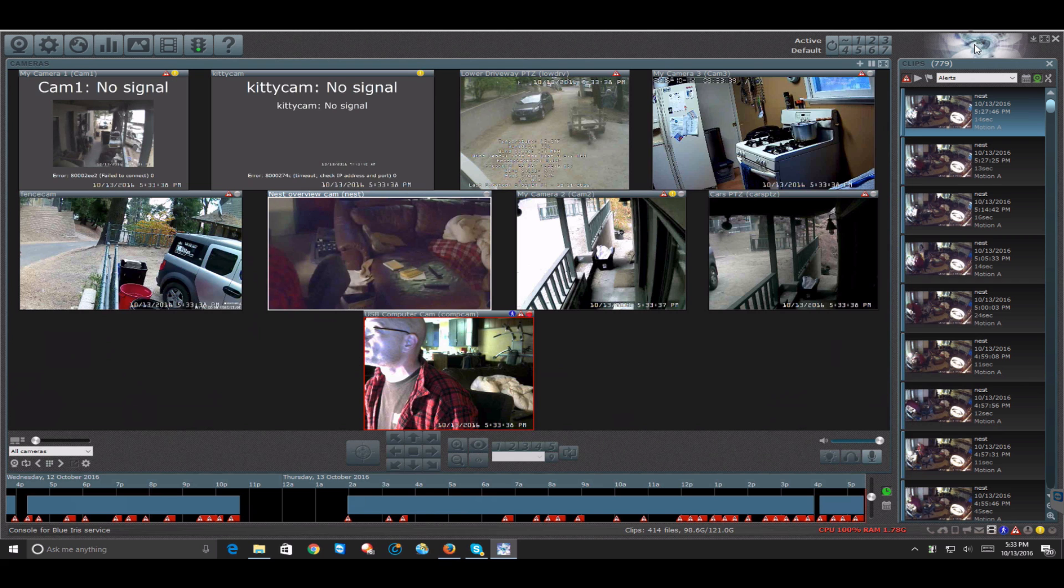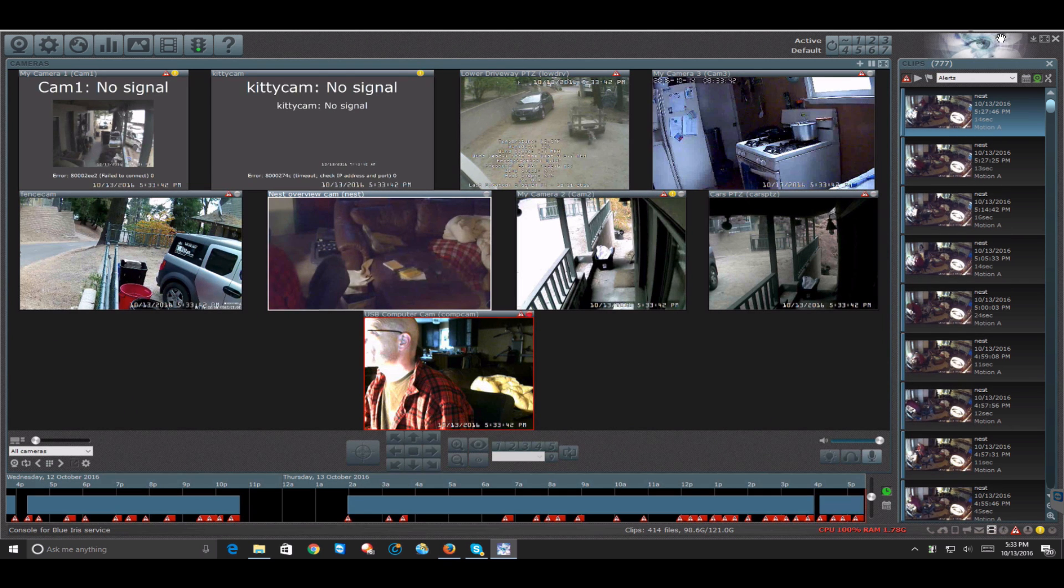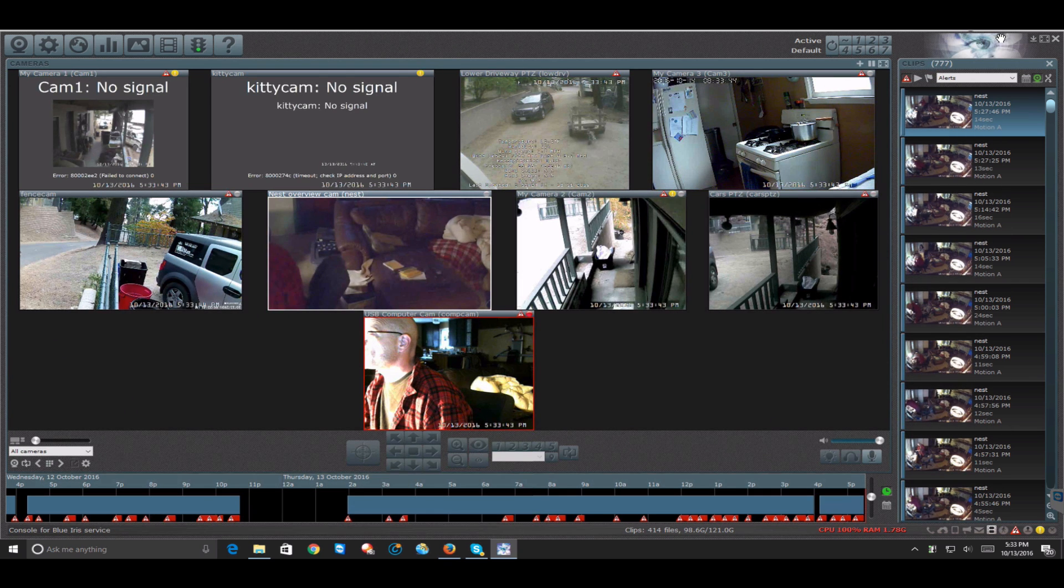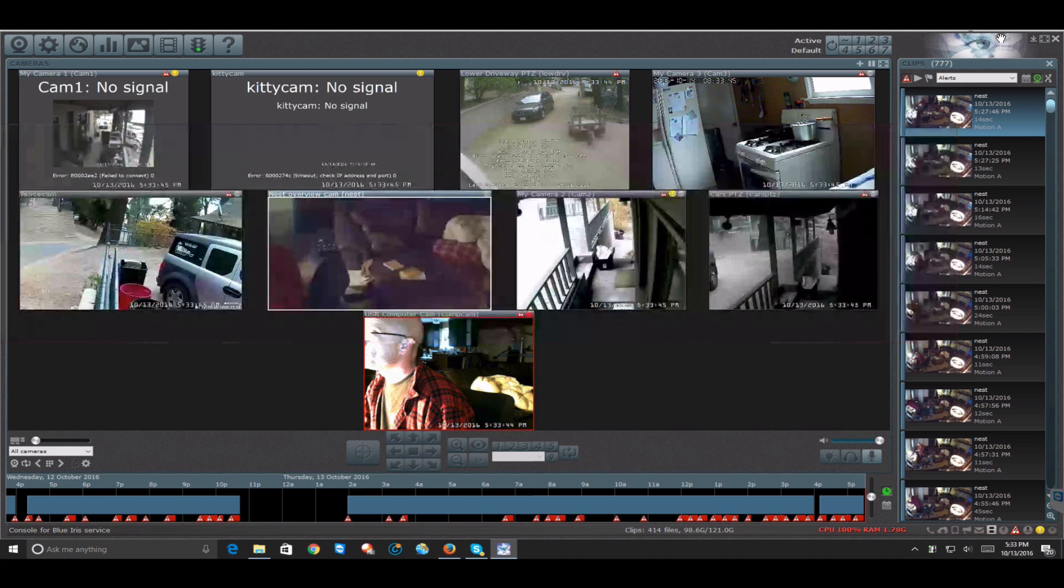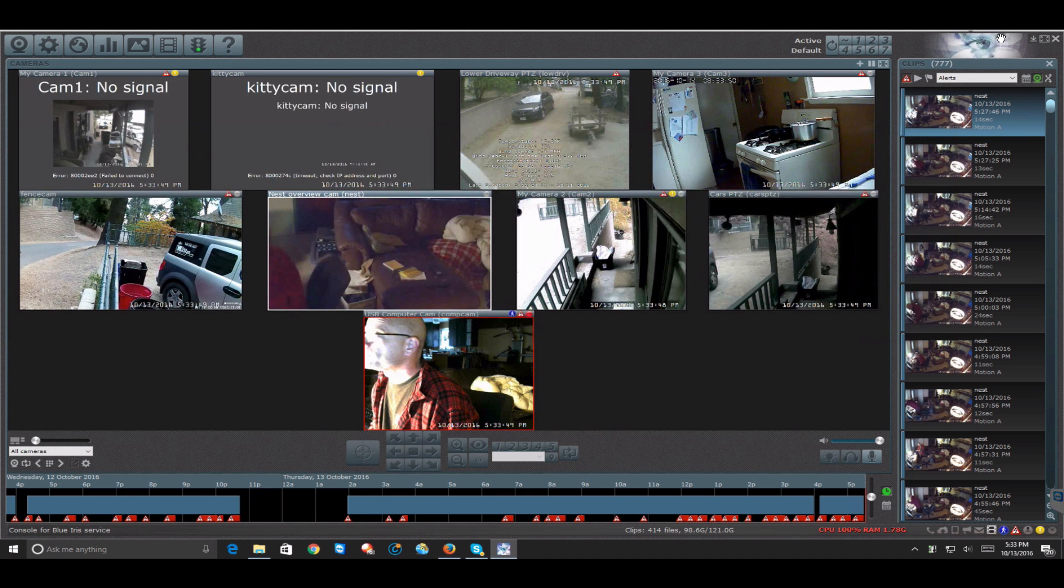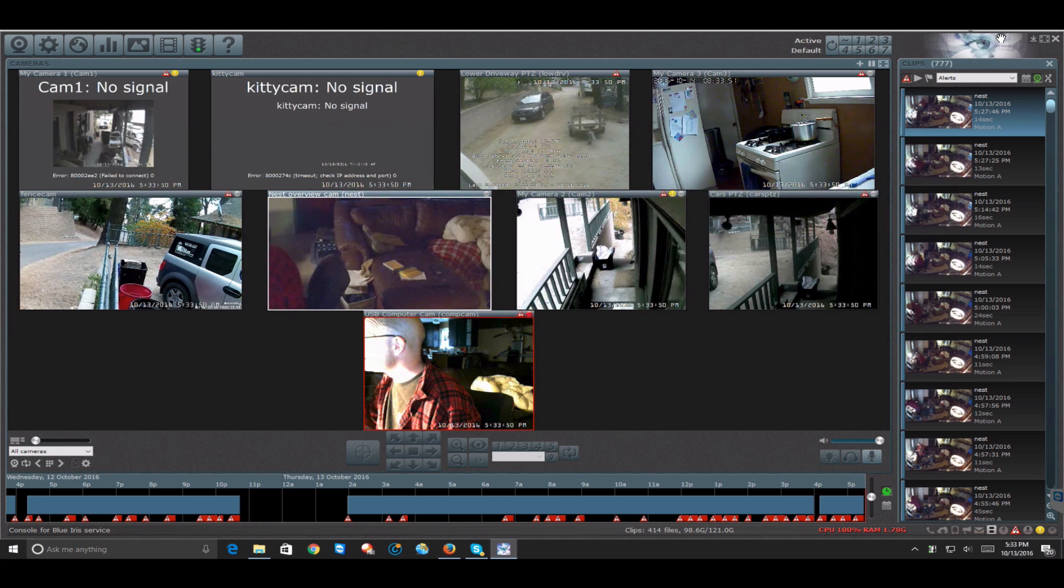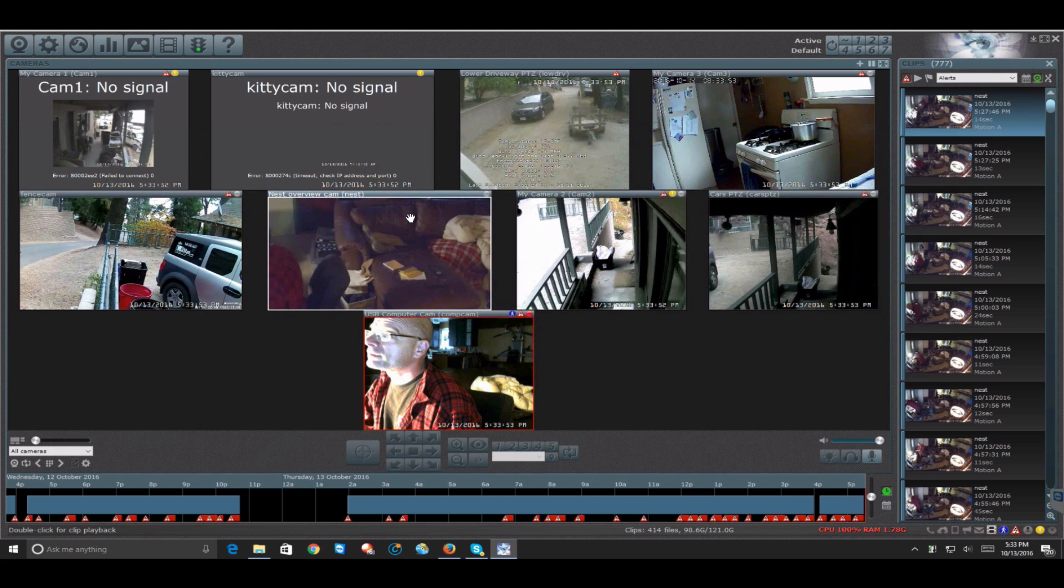Blue Iris is a one-time purchase. It's not a subscription model like the Nest cams are with Nest Aware. And that's really it, and once you've got that, it will start recording.